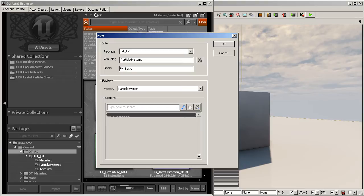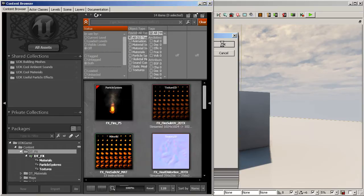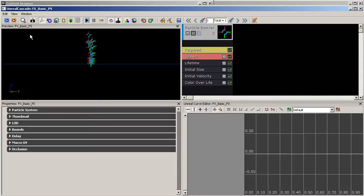In this case I'm going to call this 'Basic', and I like to give it a suffix as well. A suffix is just an identifier — I could look through a list and quickly tell whether something is a particle system, a material, or a texture. So I type in underscore 'PS' for particle system. Make sure this is a Particle System Factory so that whenever we double-click on it to edit, it's going to bring up Cascade.